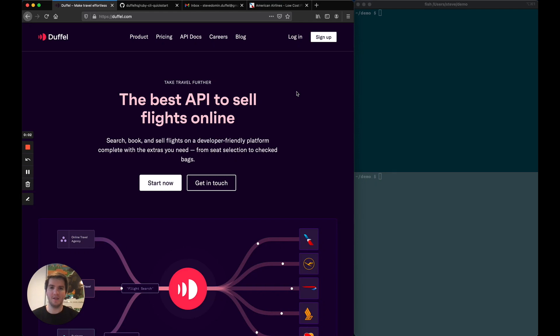Hello everyone, I'm Steve, Duffel CEO and co-founder. In this video, I'm going to show you how you can use the Duffel Flights API to create your first real flight booking in just a couple of minutes with a few lines of code.